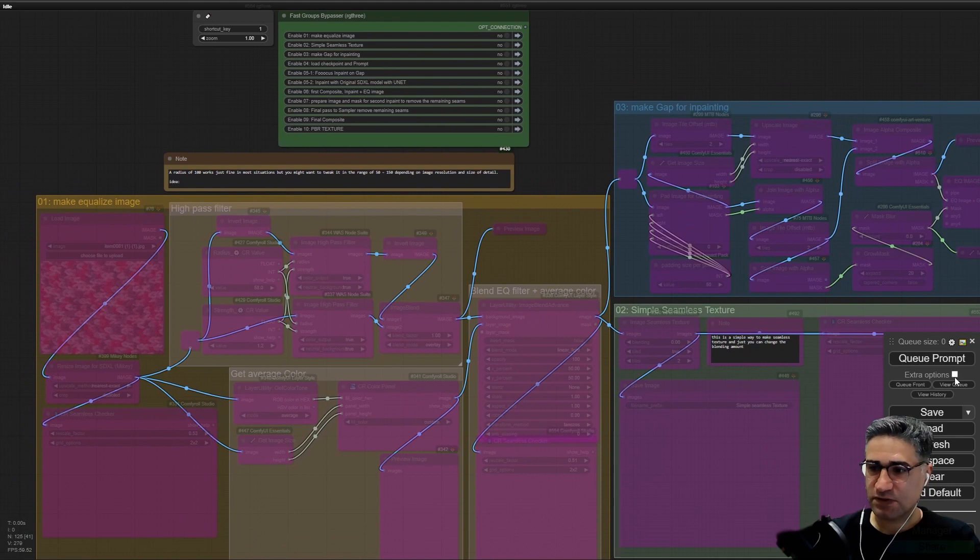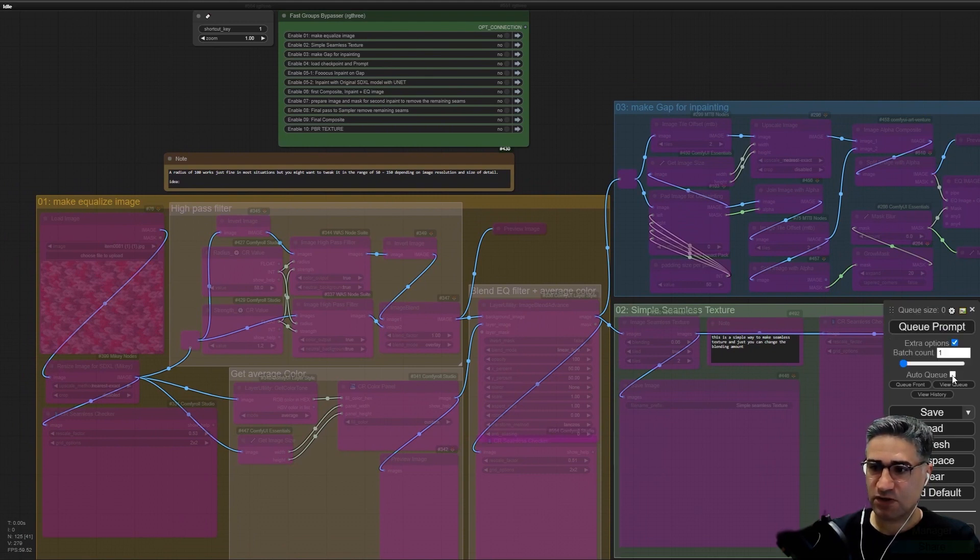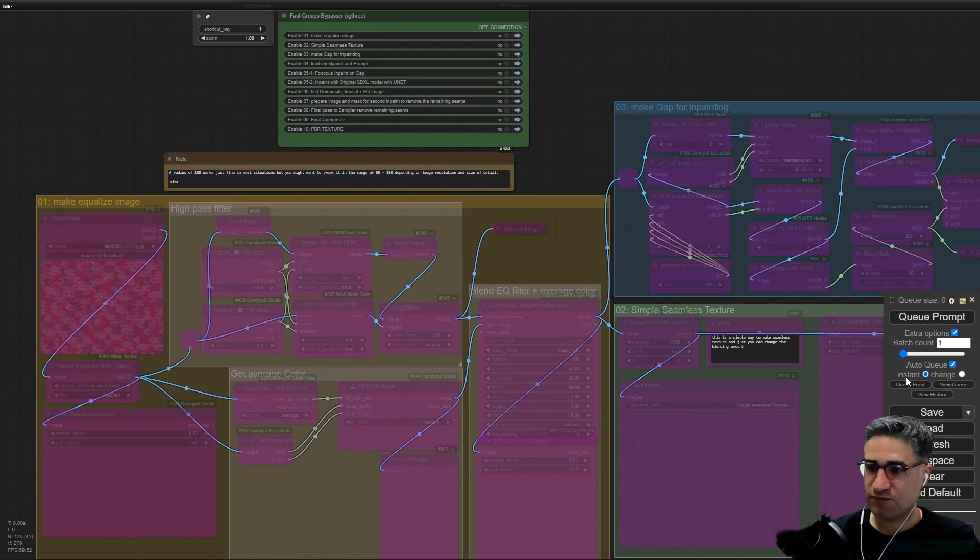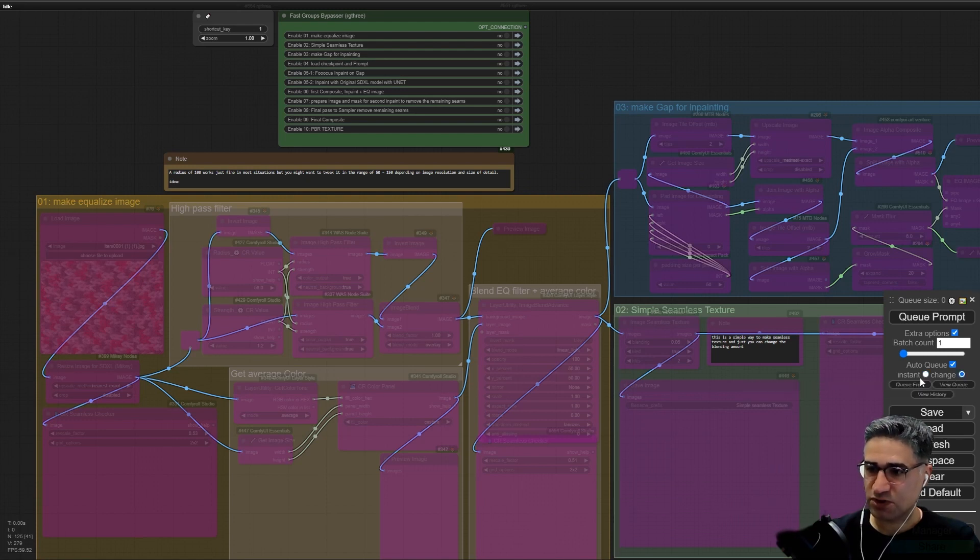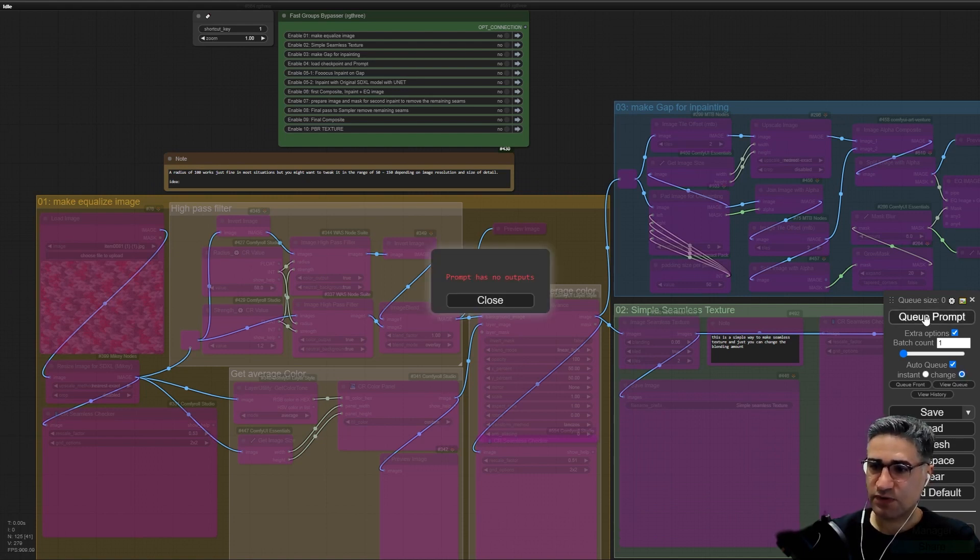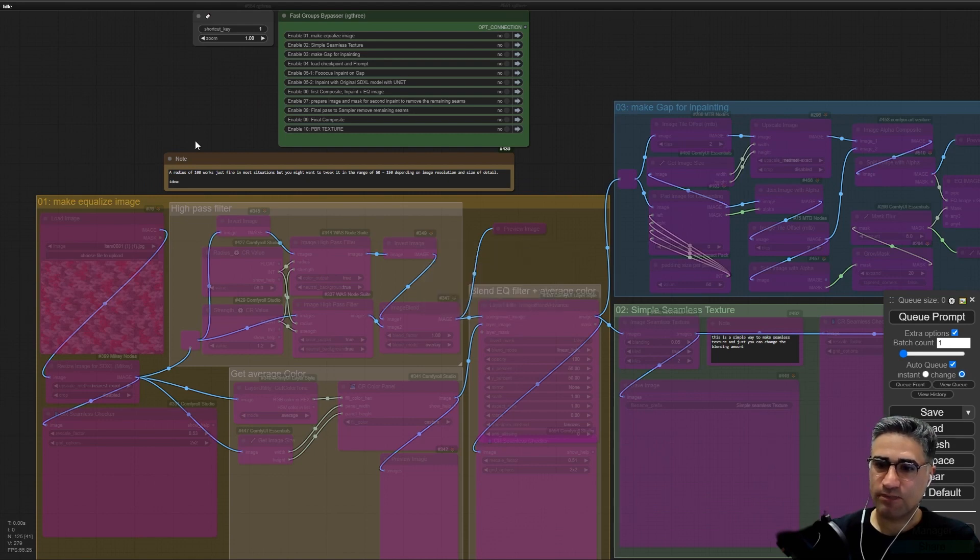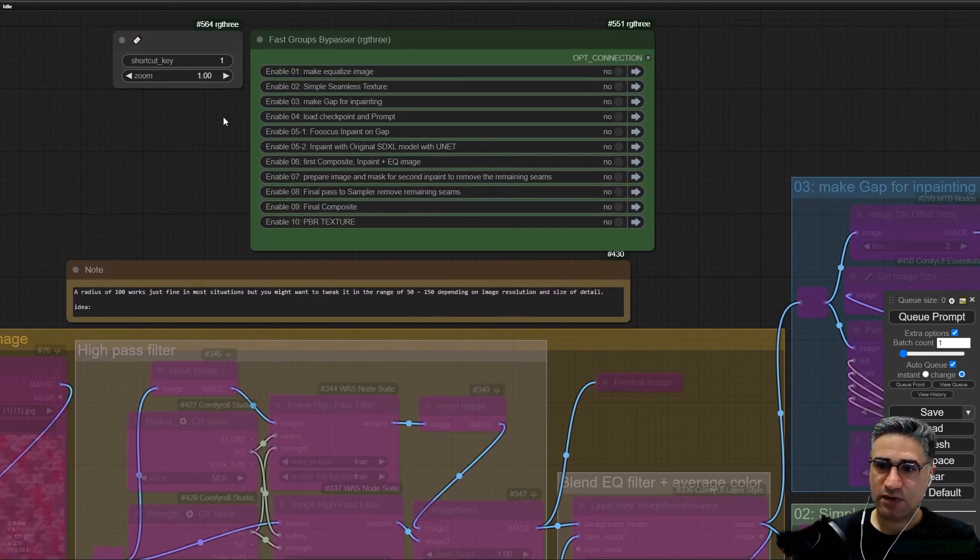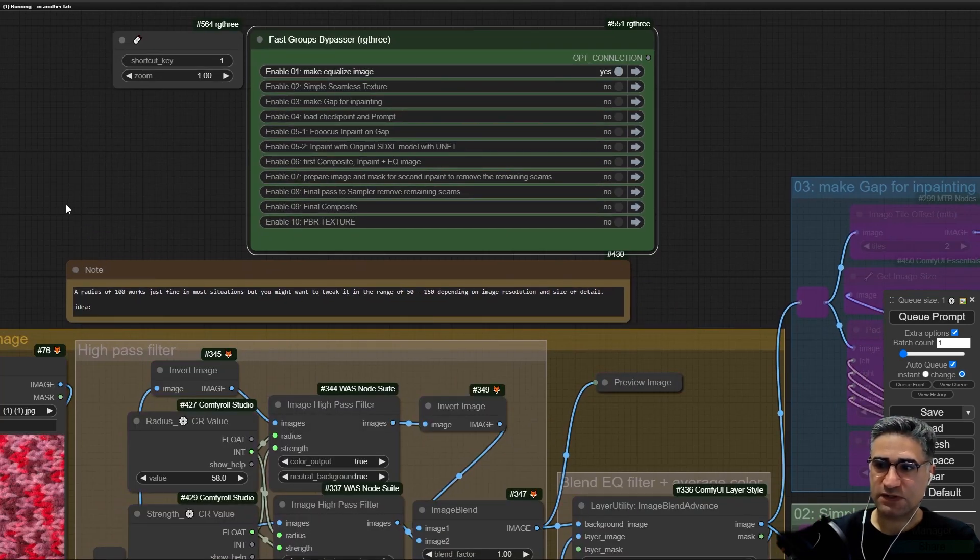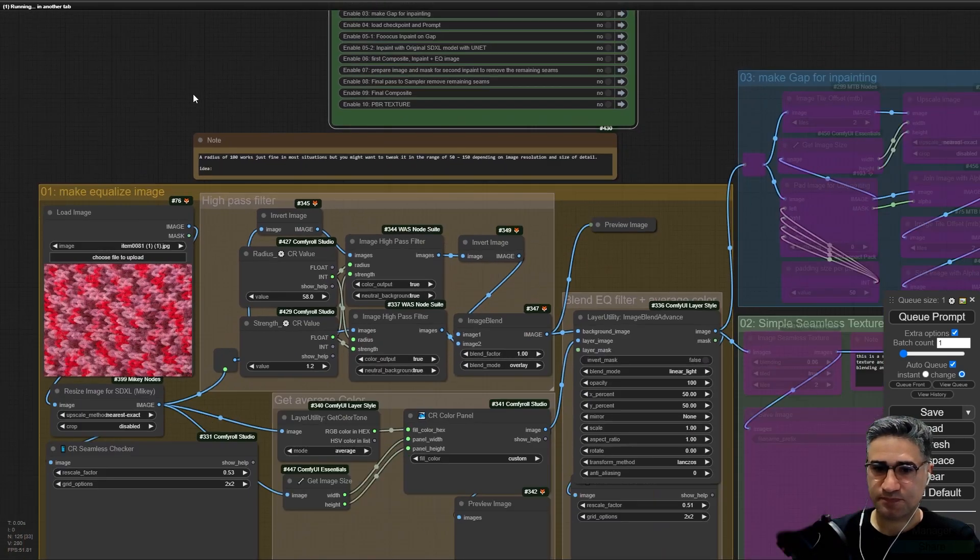At first you can click on extra option, and after that click on auto queue and change from instance to change. Make sure that this option will be on and press the queue. Now I have to turn on the first step.